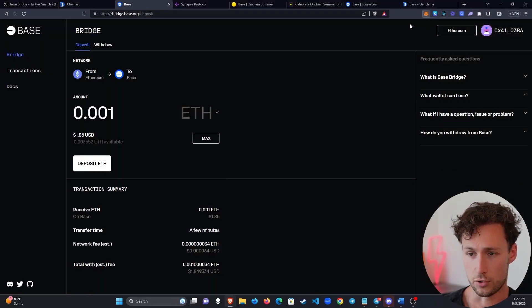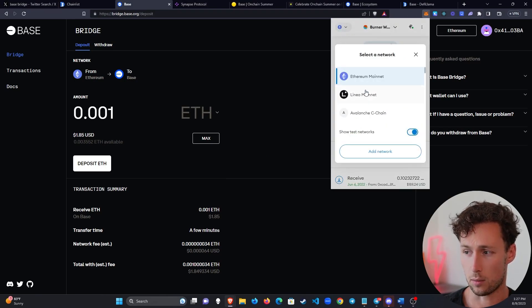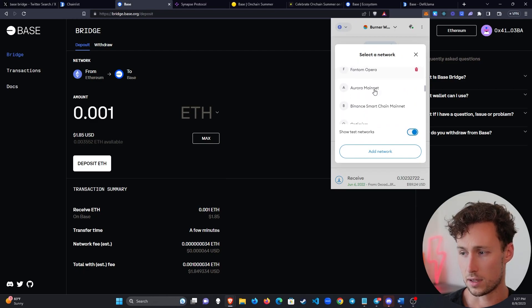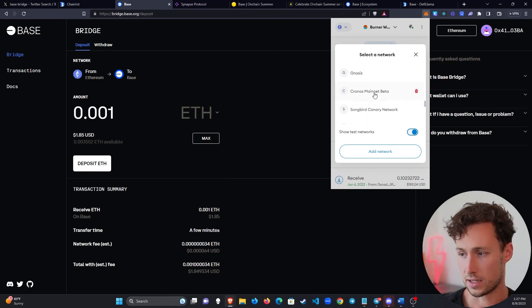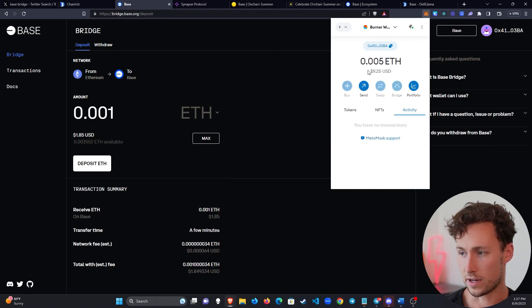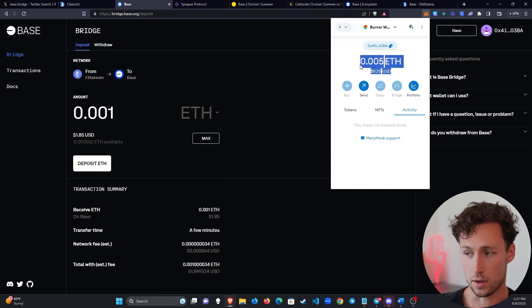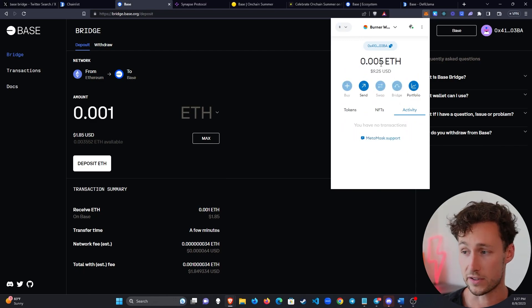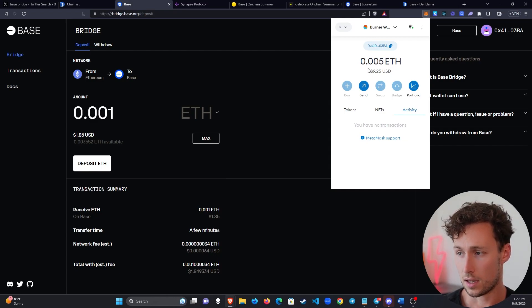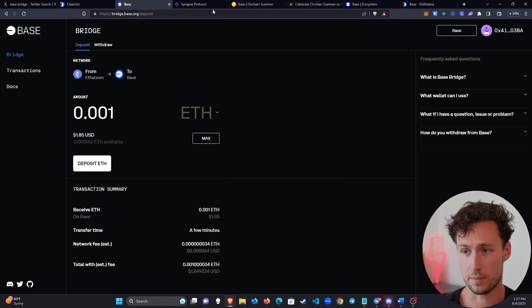Once the bridging is finished, it'll probably take a couple minutes. You again can select the network up here on the top left. You can scroll down, find Base, and move here. And then your funds will have appeared in the wallet. Again, this is from my previous video where I bridged to Base. And then you're ready to start using all the wonderful things that are on Base.